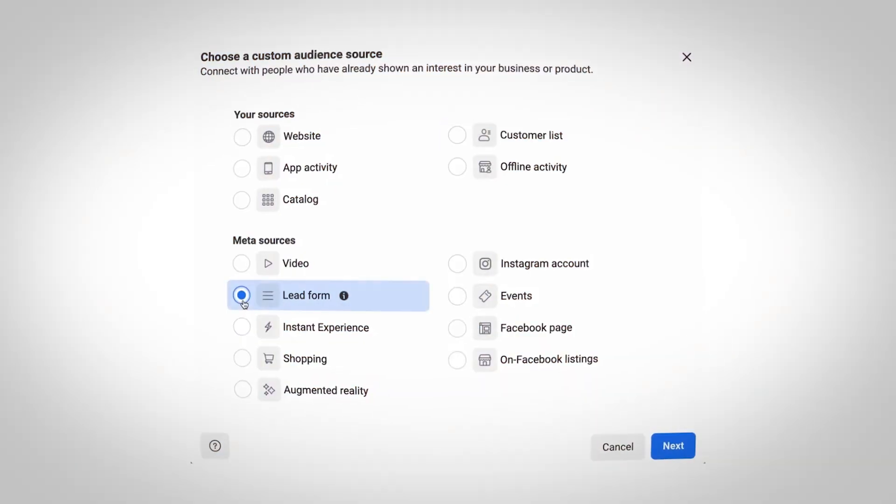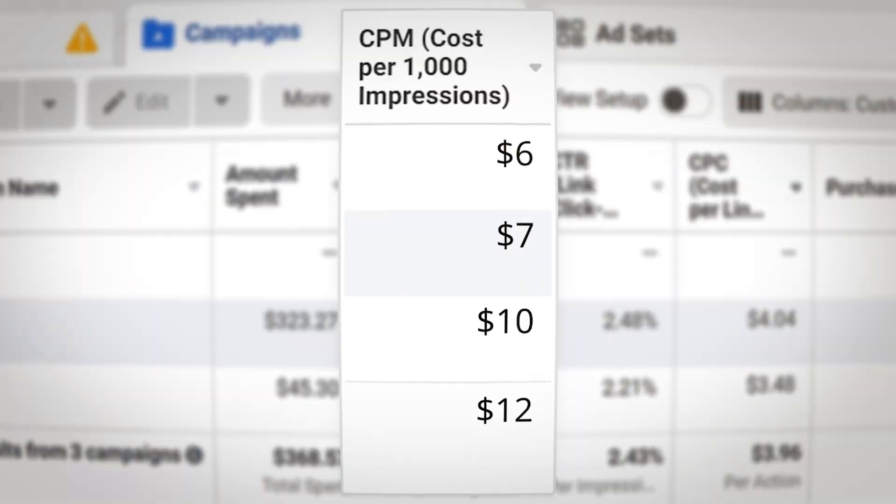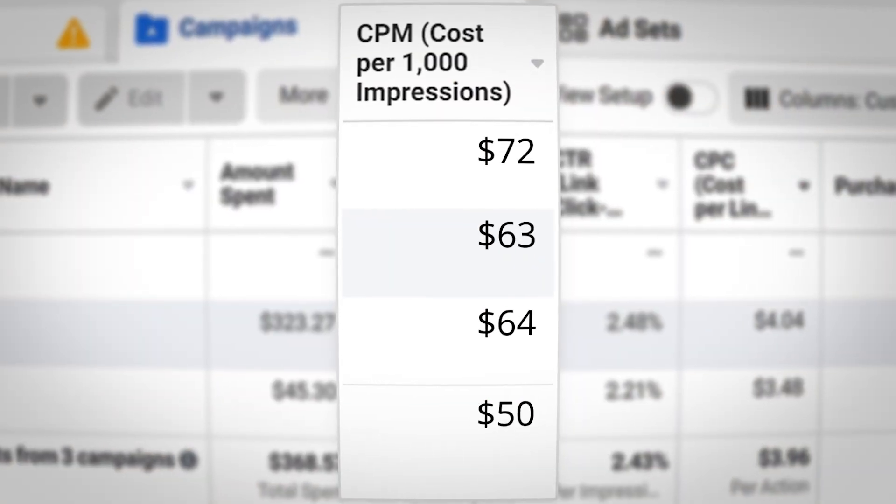But why is retargeting bad in the first place? When you are setting up a retargeting audience in your ad account, you're actually paying more money to potentially restrict qualified users from seeing your ads. And sometimes the cost increases are severe. I've seen firsthand in some of my client ad accounts CPMs in the retargeting campaign going well above $100.